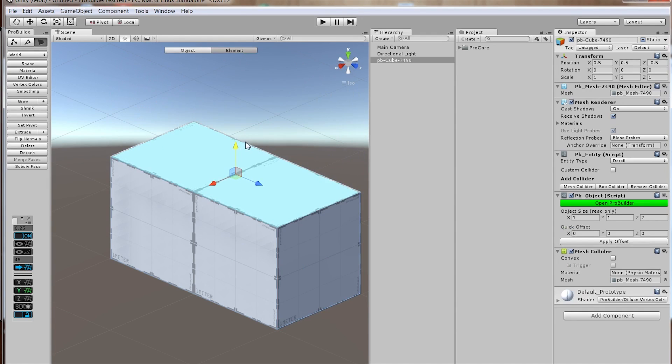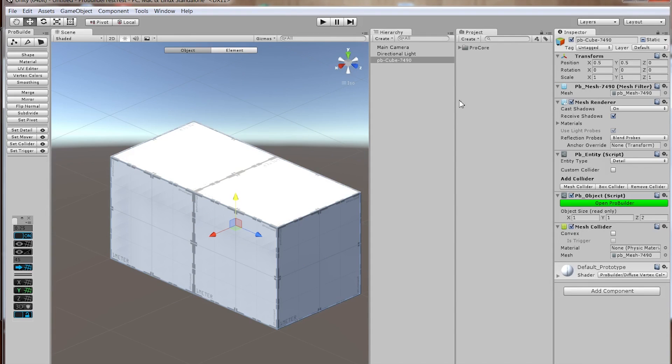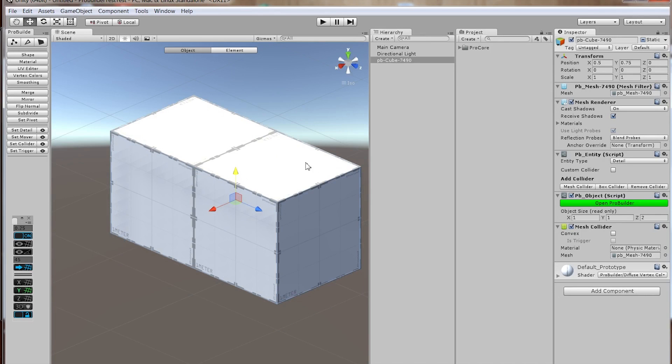However, what happens is, right now this box is at 0.5, 0.5, and 0. That's the coordinate, the position. But if I move it to 0.75 or to 0.25,